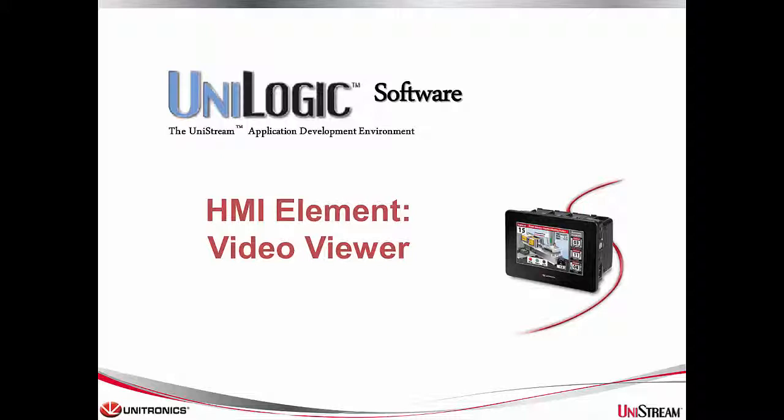Hi! This is a Tech Tip on the Unistream HMI Video Viewer. The Video Viewer is an HMI widget that enables you to display a video on the Unistream panel and control how it is displayed.